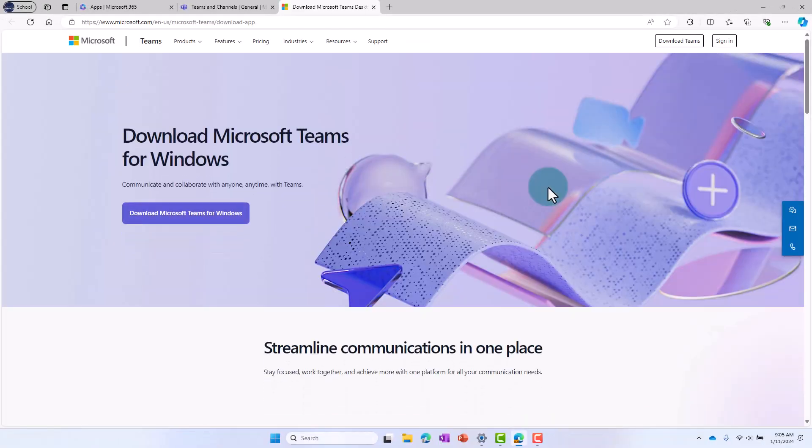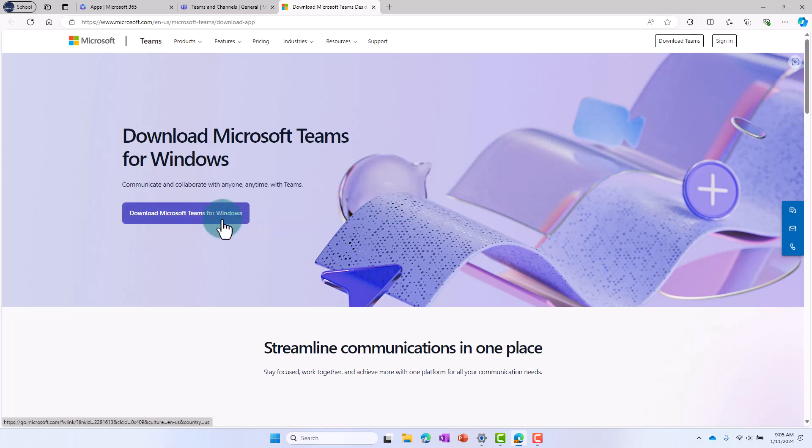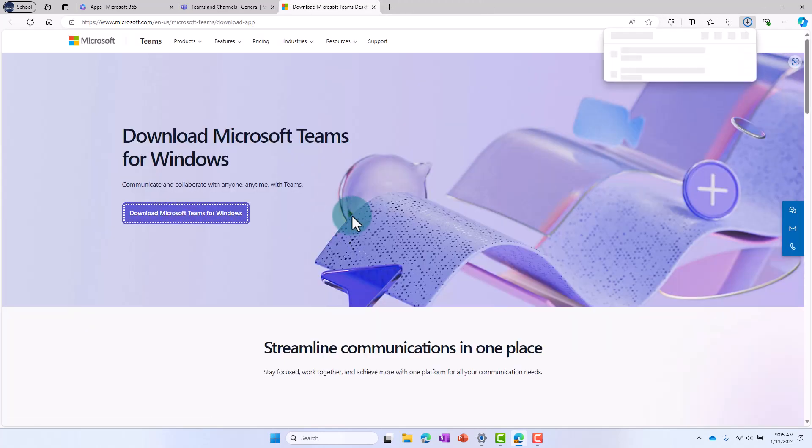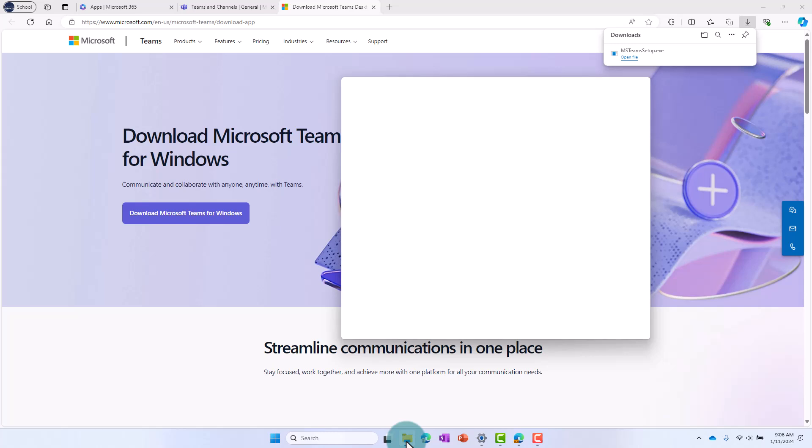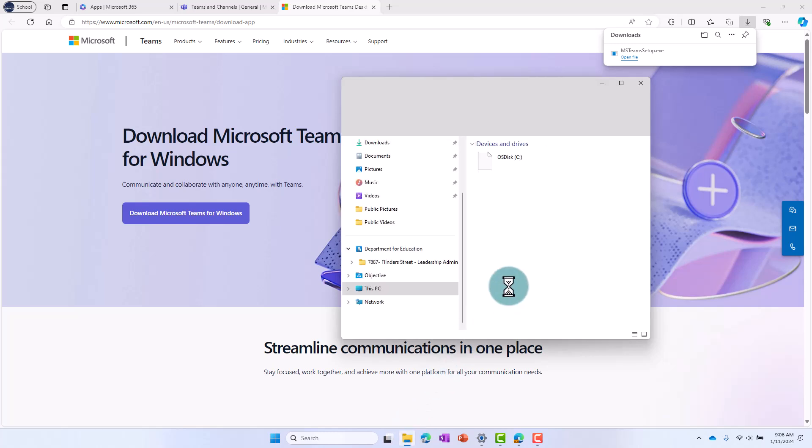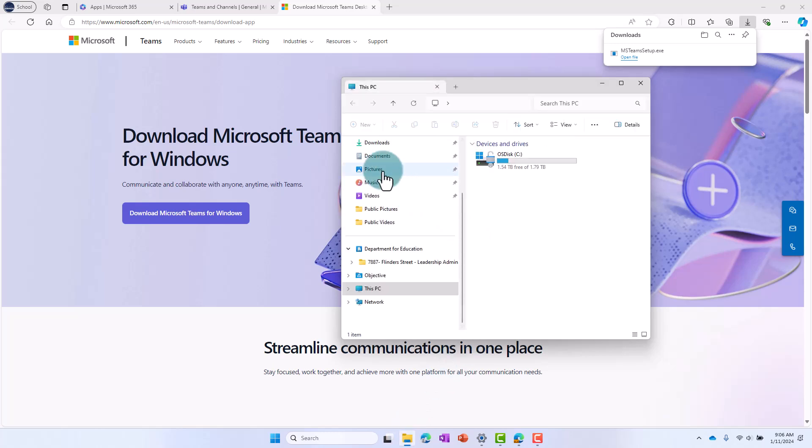Select Download Microsoft Teams for Windows, and the Teams installation file should now download onto your device. If it asks you to run or save, you can do either, but we recommend saving and then navigating to your Downloads folder after.